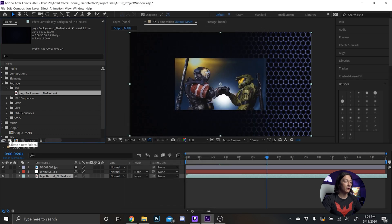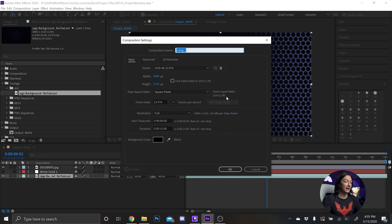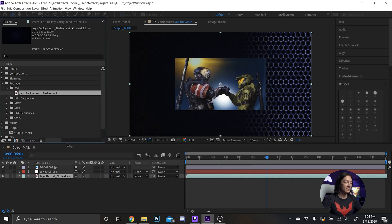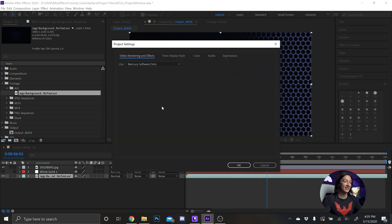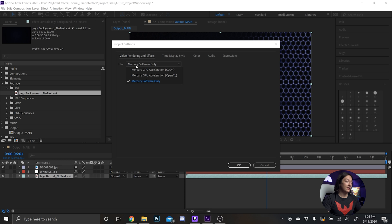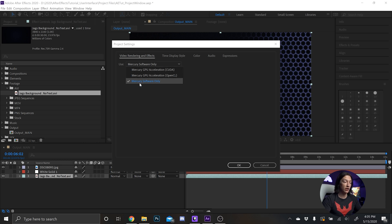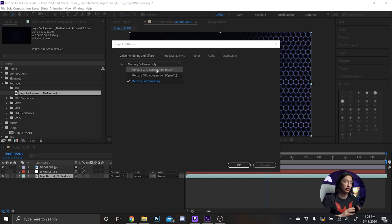We have the new folder button which you saw, we have the create new composition button which we've done by hitting ctrl N. Very simple. Next we have our project settings. Project settings is basically how After Effects is going to work with this project as a whole. So for the video rendering and effects, depending on the power of your computer you might have GPU acceleration or CUDA or software only. Software only will use the CPU exclusively.